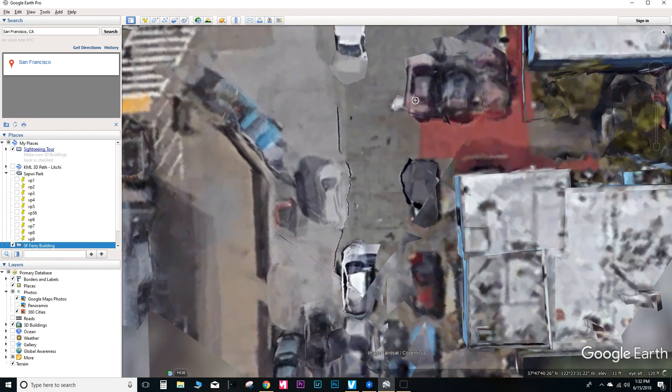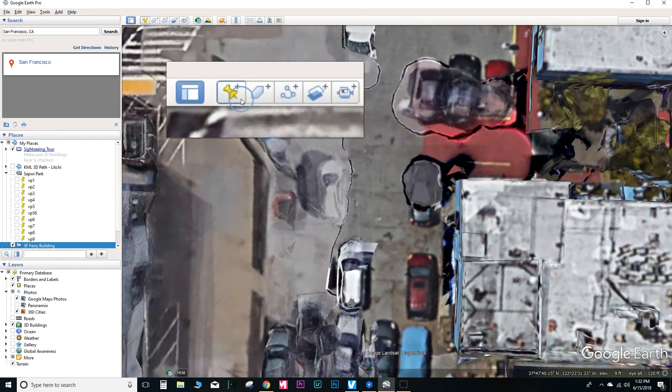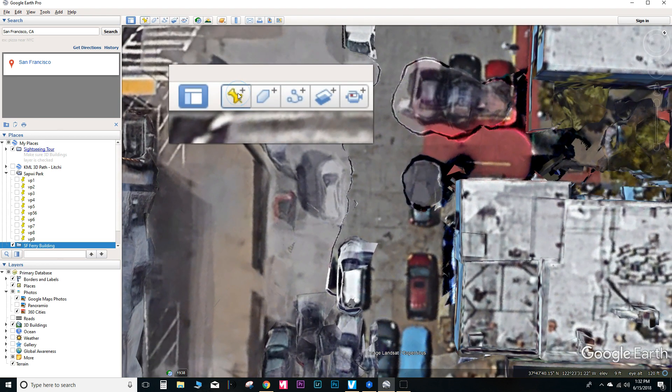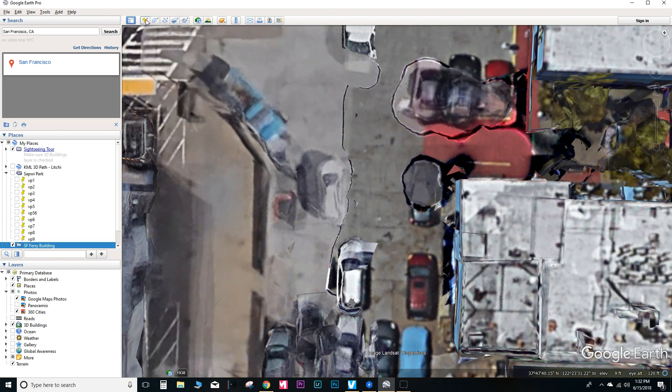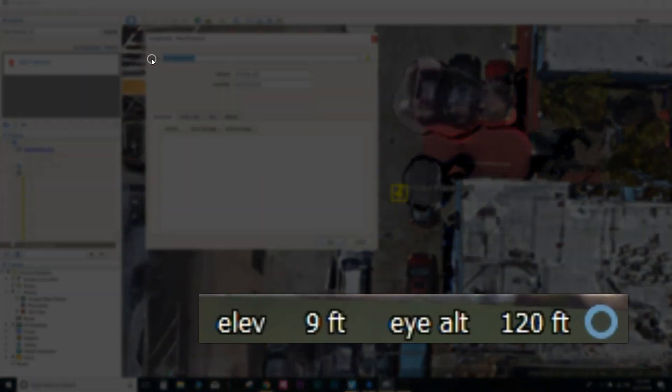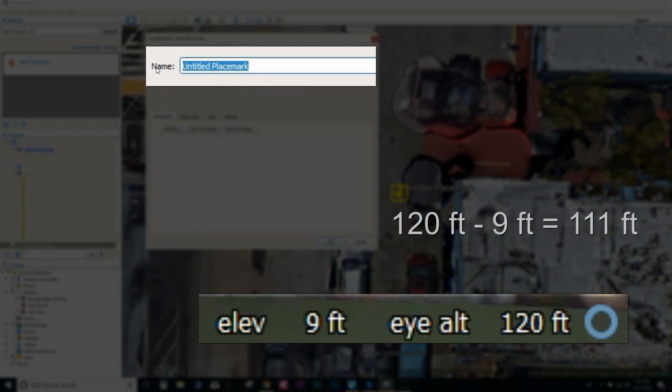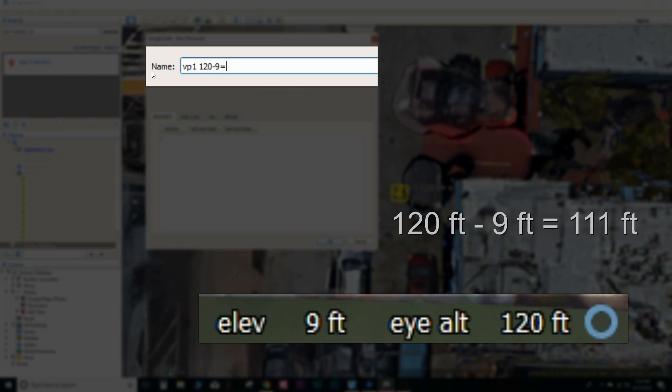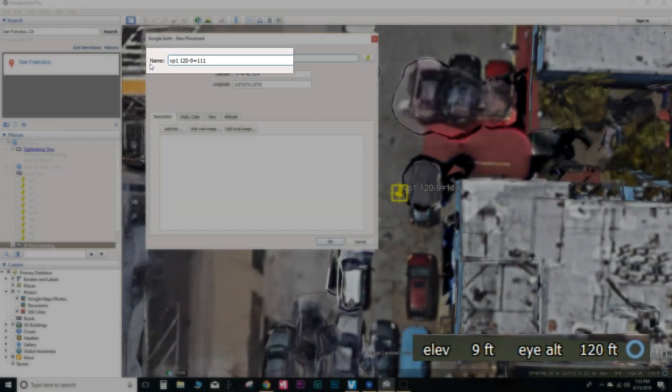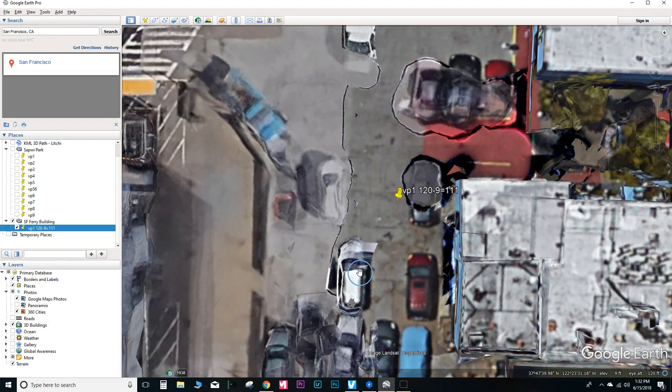And then we're going to go ahead and set the first waypoint, which is going to be the takeoff location. Again, I do have a separate video that goes into this a little bit more detail. But right now we're looking at the elevation is 9 feet. The eye altitude is 120 feet. So the difference between those two numbers is the actual altitude that the drone will fly above the home point. So I'm just making some extra notes in naming this waypoint. And we'll go ahead and save it.